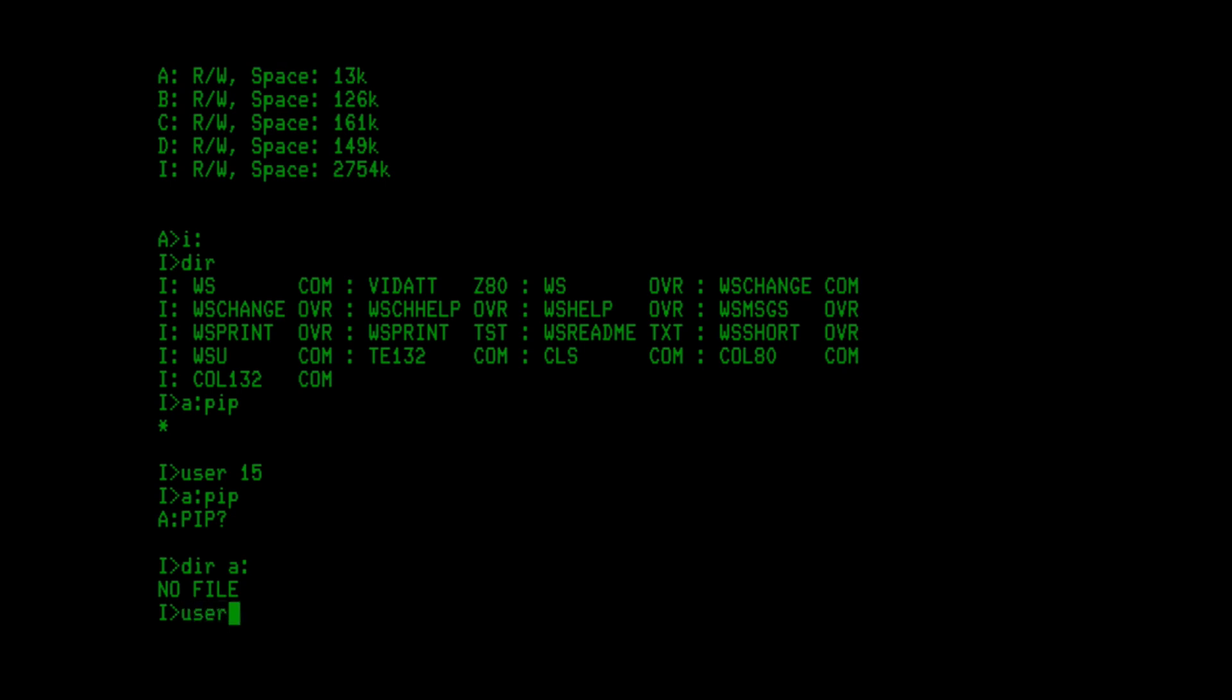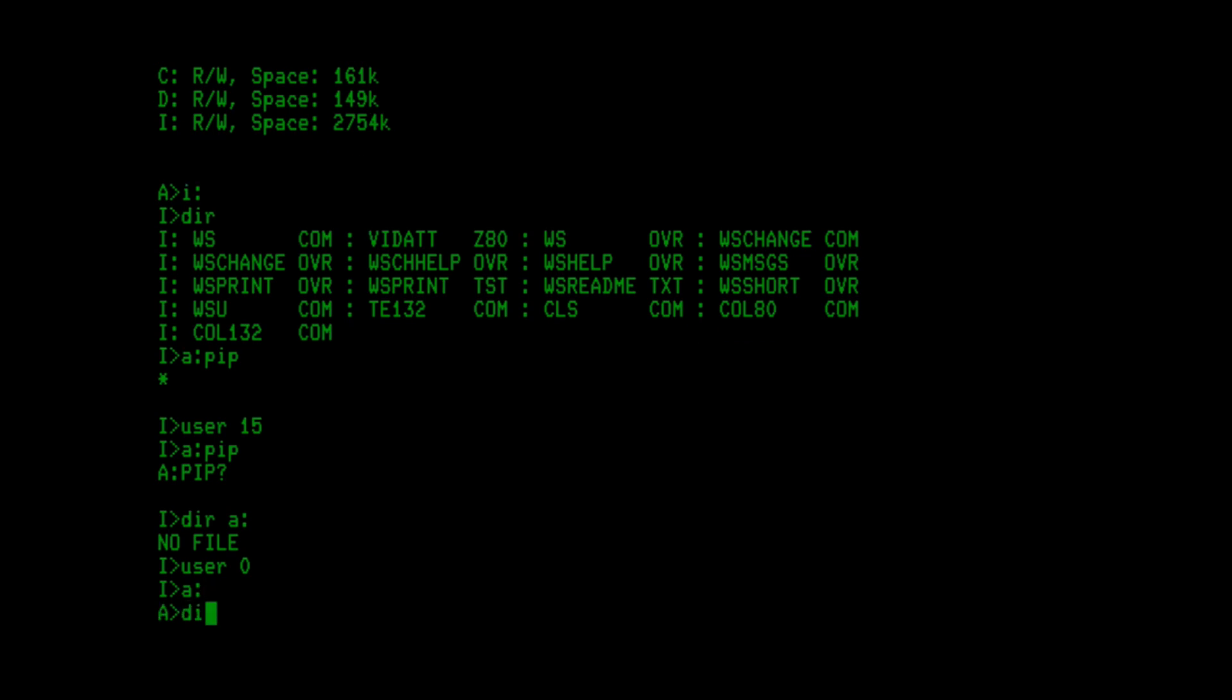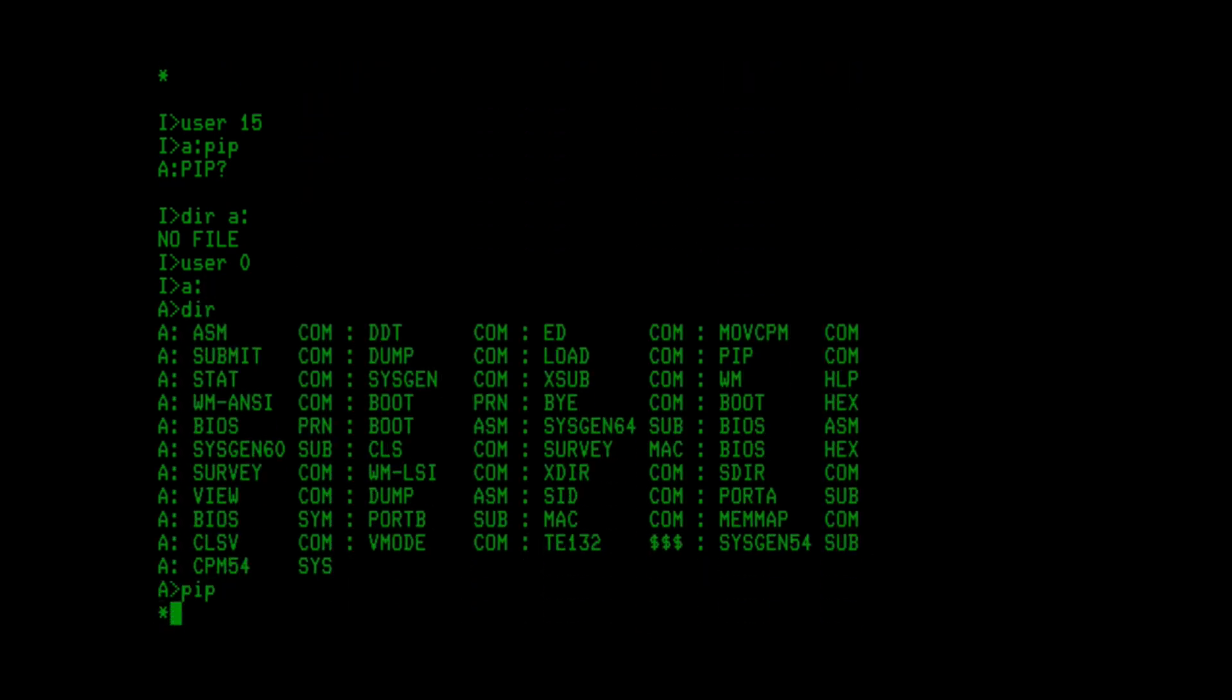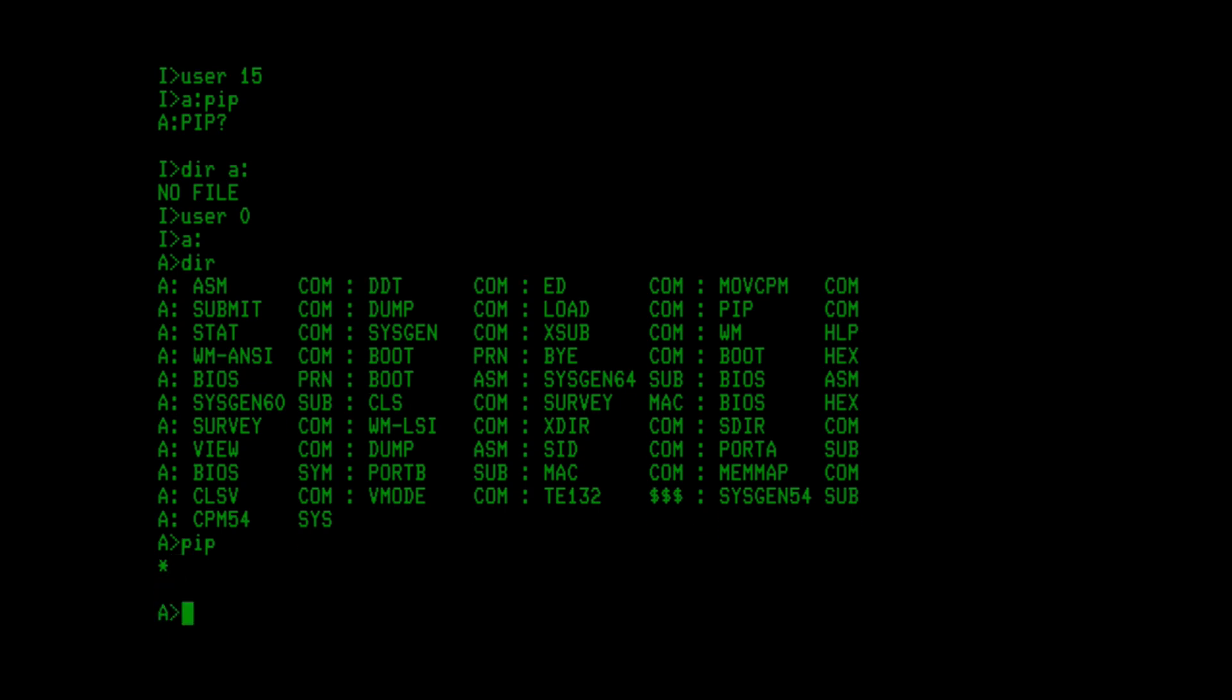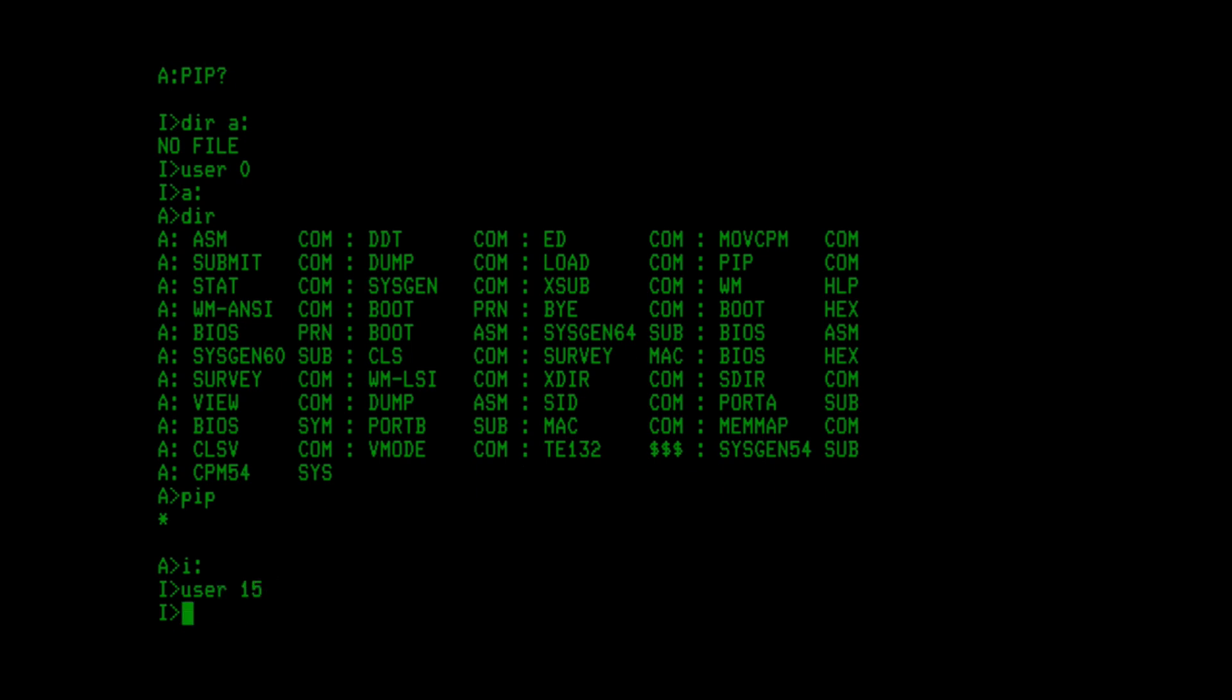So let's go back to user 0. Let's go back to drive A. I'm going to run pip here. We see the prompt come up. I'm going to hit return to exit pip. Now at this point, pip is still in memory. Nothing's overwritten it. I can now go to the I drive. Pip is still in memory, not an issue. I can change to user 15 in the I drive. Pip is still in memory as it was before.